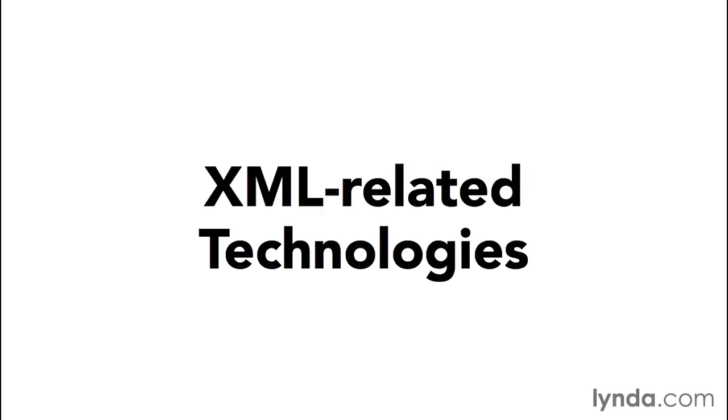In addition to XML itself, there are certain related technologies that make working with XML to solve certain problems easier and more productive, and we'll take a look at those now.